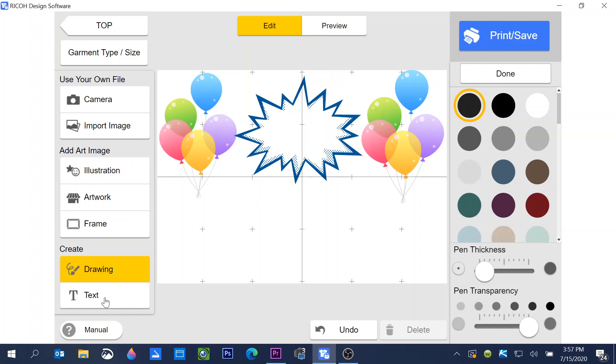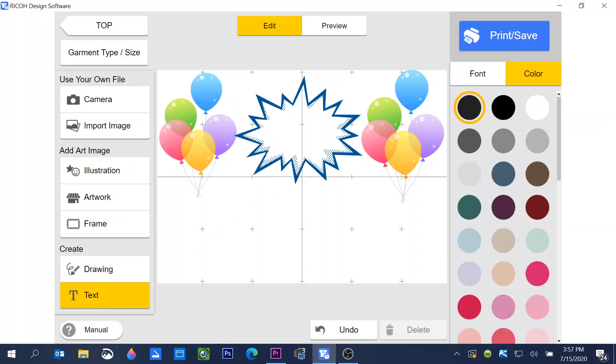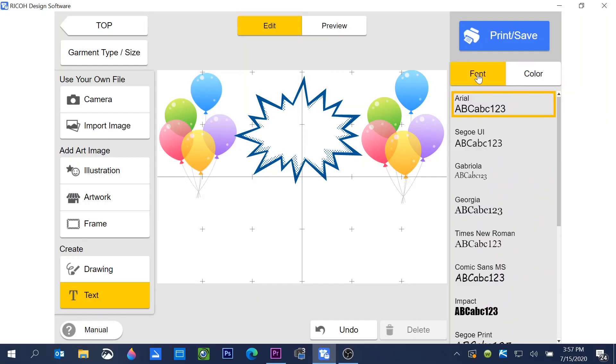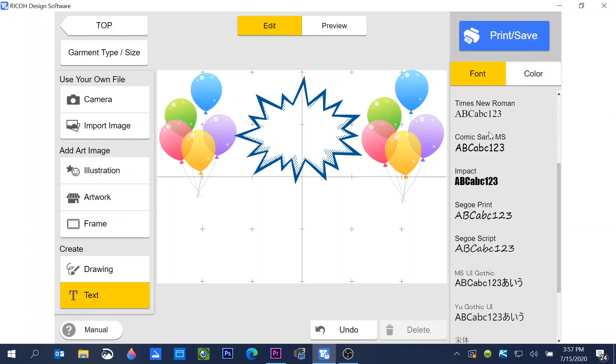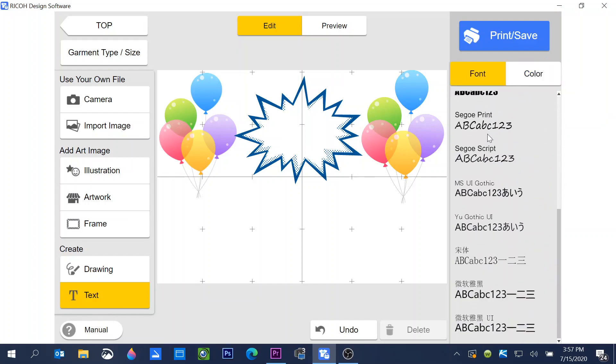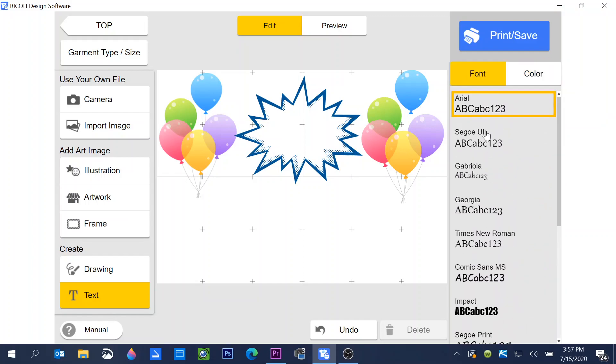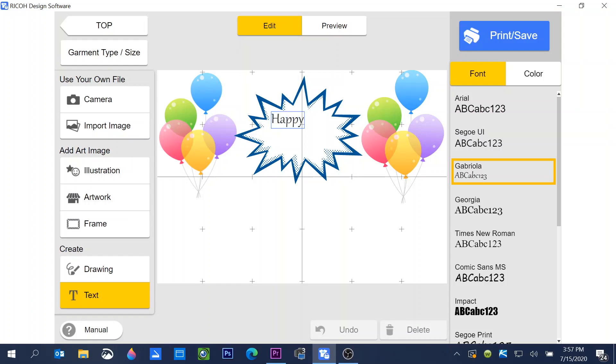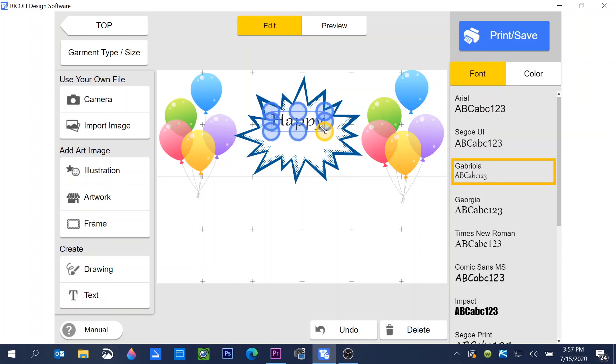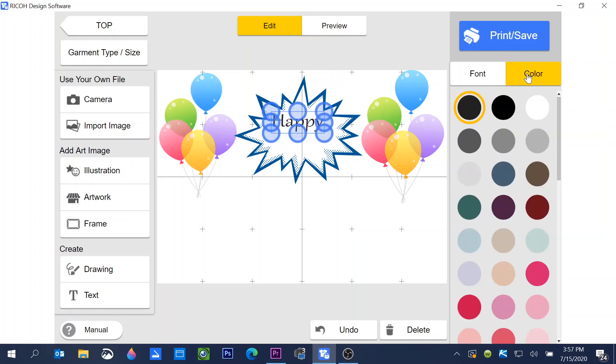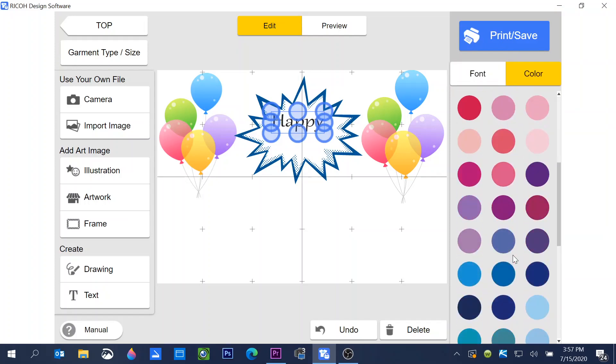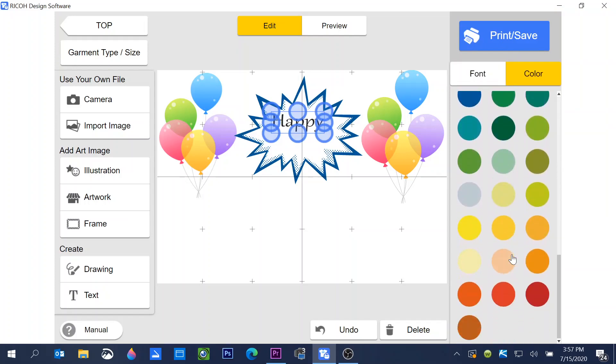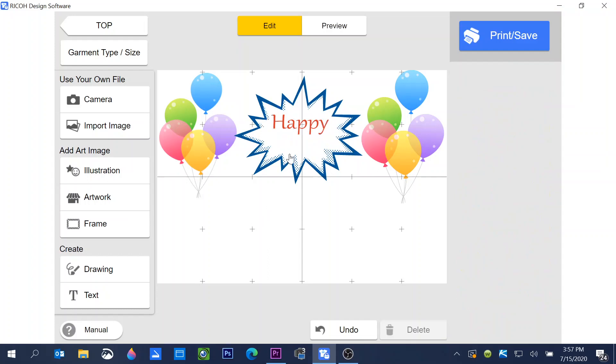If I click on text, I now have font and color. I'm going to choose font. There are 14 built-in fonts here. Choose one of the fonts, click where you want to start the typing. I'm going to type happy. Click off of it to set it, and then I can resize it. If I click color, I can go choose the color that I want it to print. I'm going to choose a red.